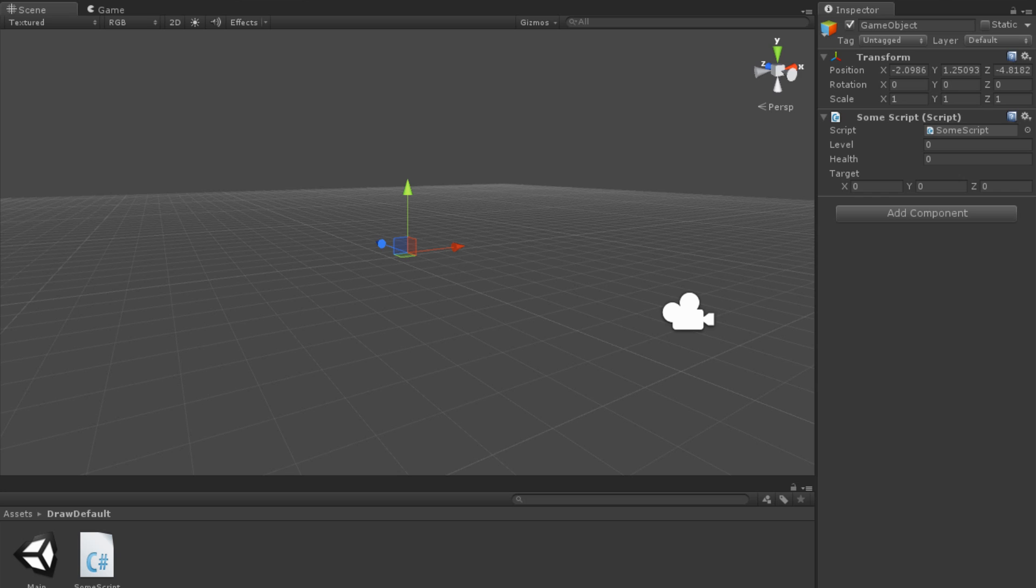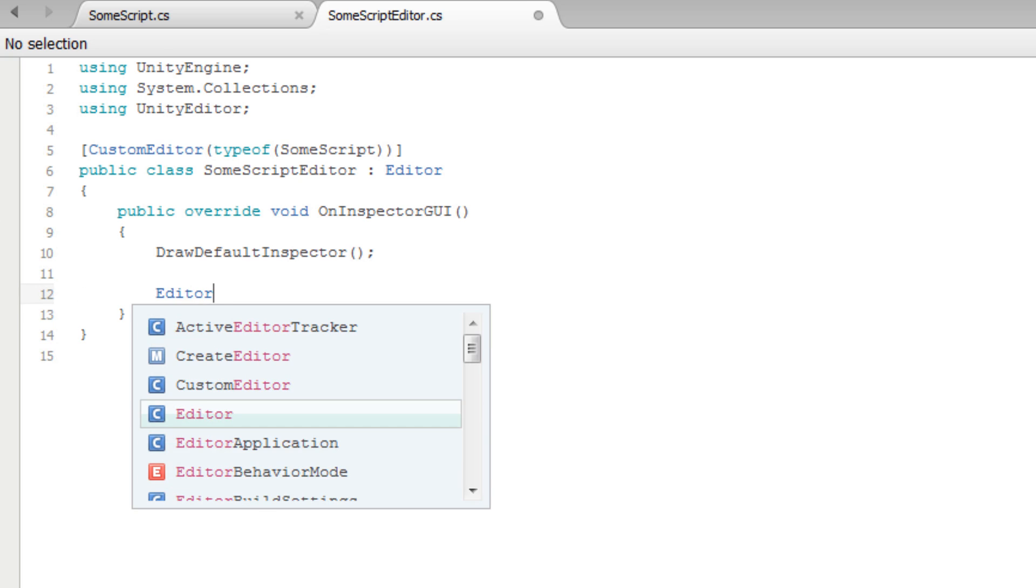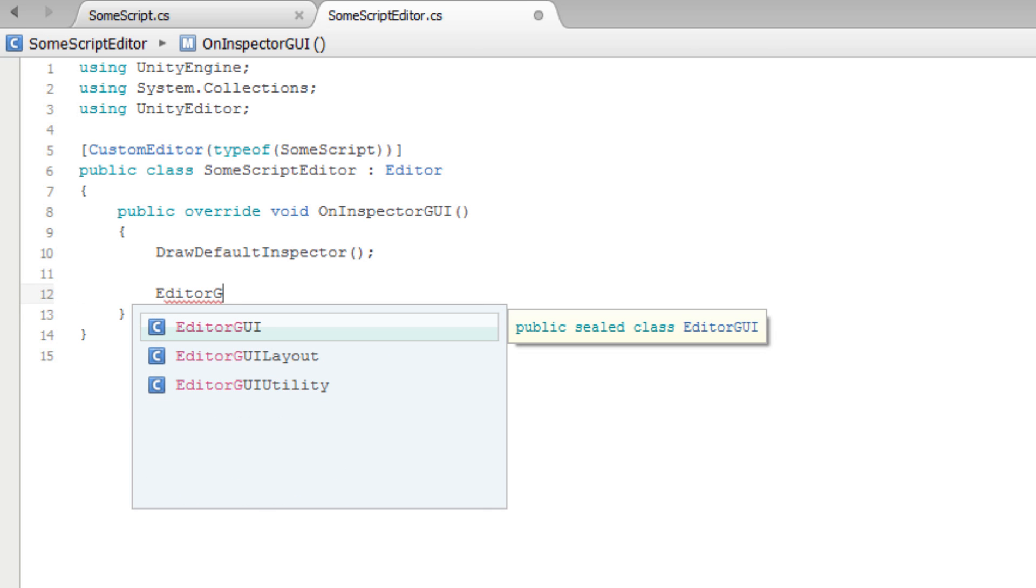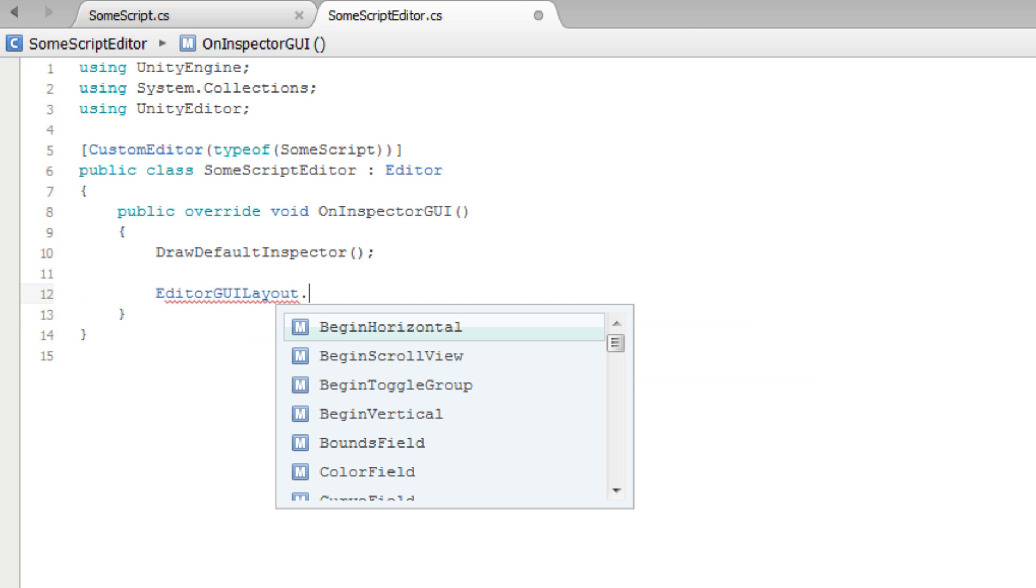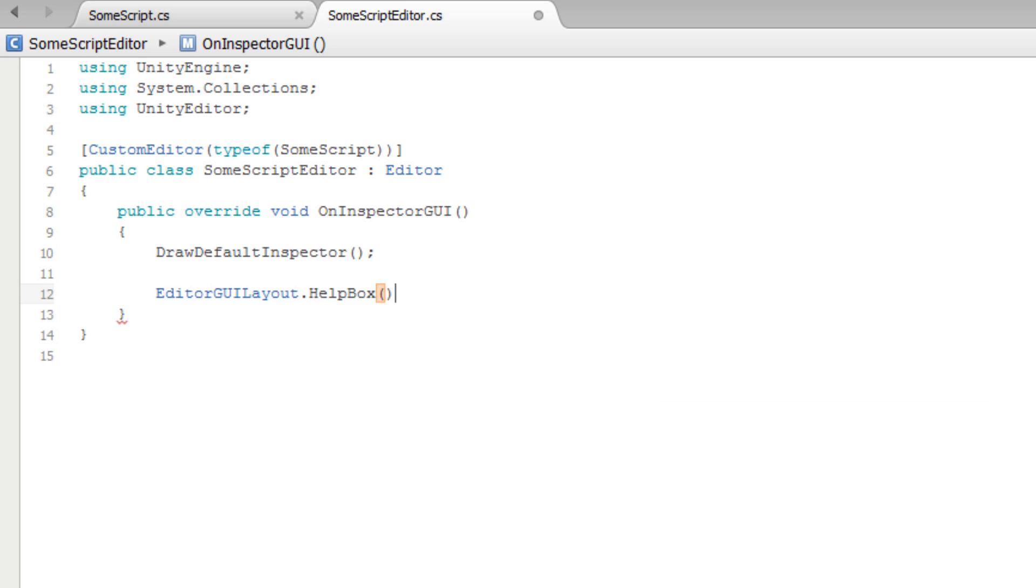Let's demonstrate that by adding a Help box to our inspector. Back in our SomeScriptEditor, we can add a Help box in the OnInspectorGUI method. We do that by typing the EditorGUILayout class name, followed by a period, and the method name HelpBox.